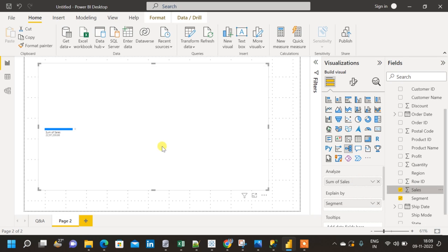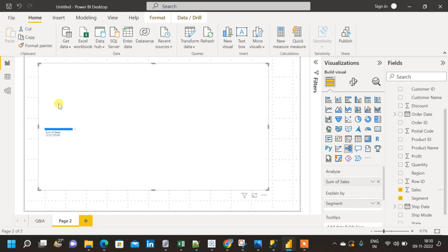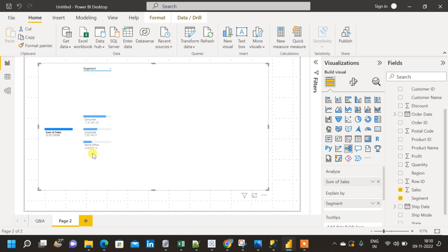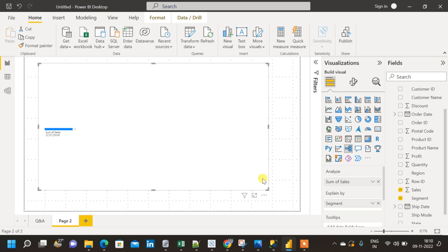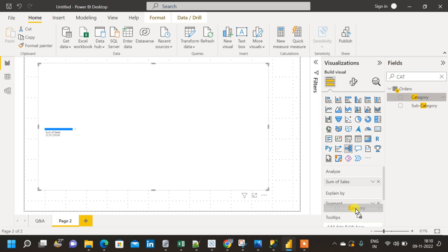When you look at the visualization, you can see a single bar with the sum of sales, but there's no tree visible yet. To expand it, click the plus sign and click on segment. Now you can see different segments: Consumer, Corporate, and Home Office, along with the sum of sales for each segment. Next, I'm going to add more dimensions into Explained By — I'll add category below segment.